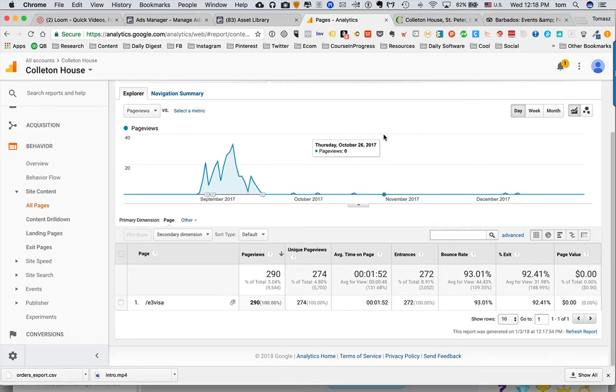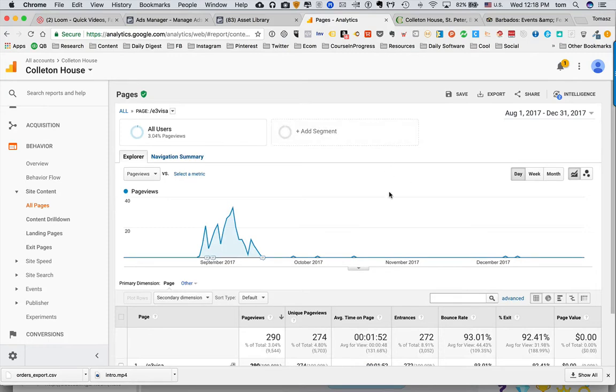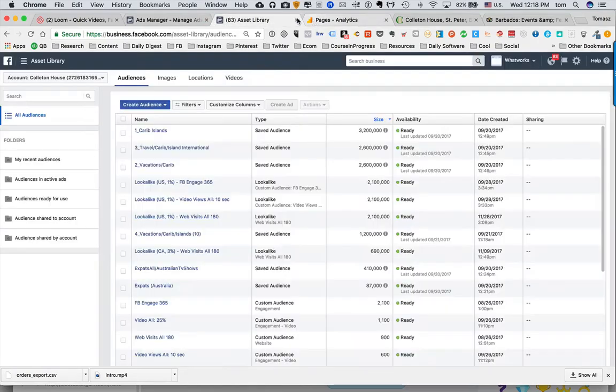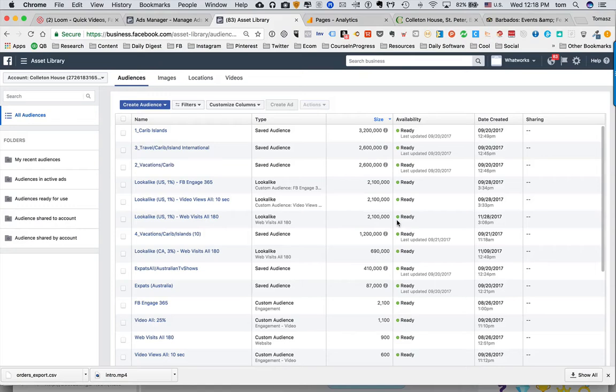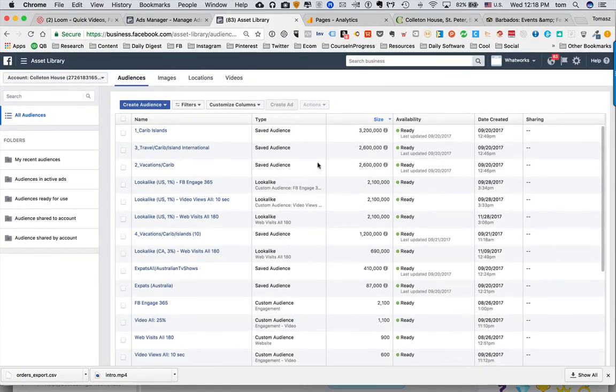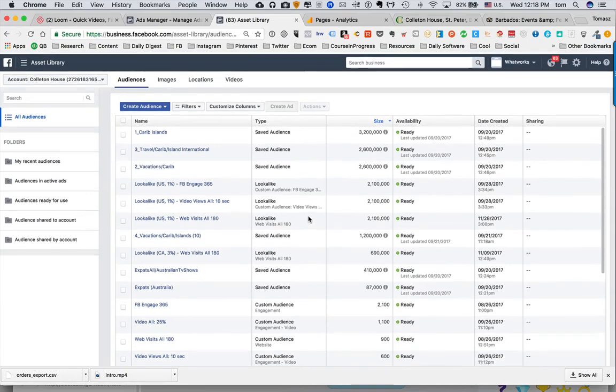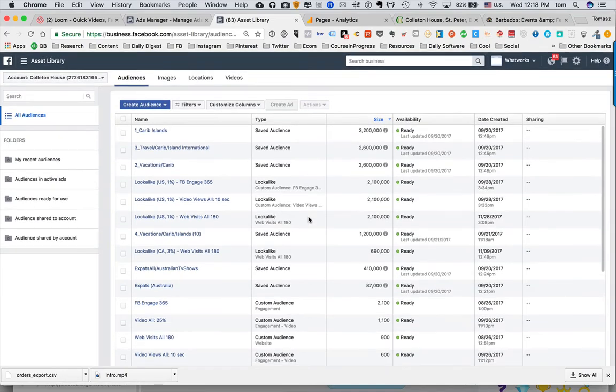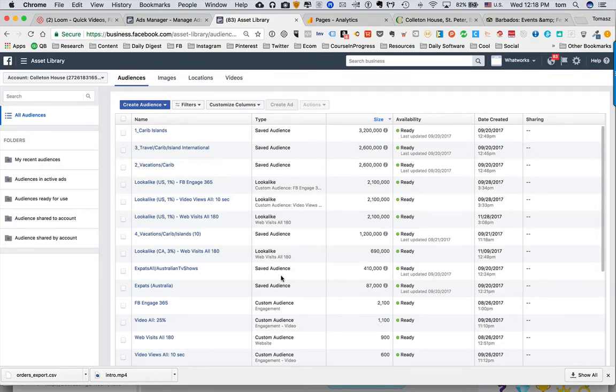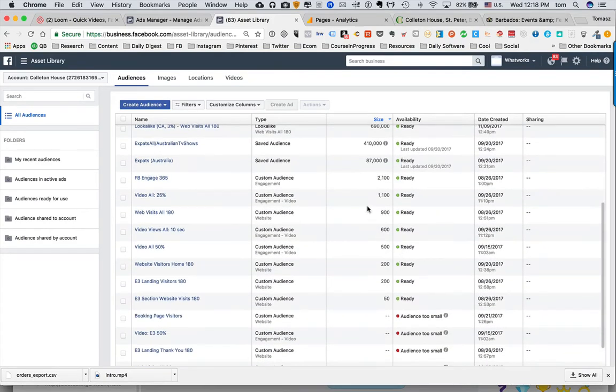The second thing which is in the background but very important—and I've pointed this out a couple times—this is the back end of Facebook. This is something we call the asset library. This is where Facebook keeps track and puts into folders the audience which are visiting your website. I have a couple folders here which I created.